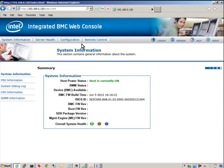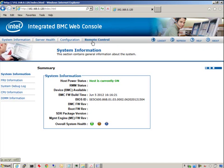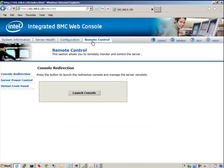For this part of the demonstration, we'll immediately open the remote console by clicking on the remote control button here, and the launch console button here.